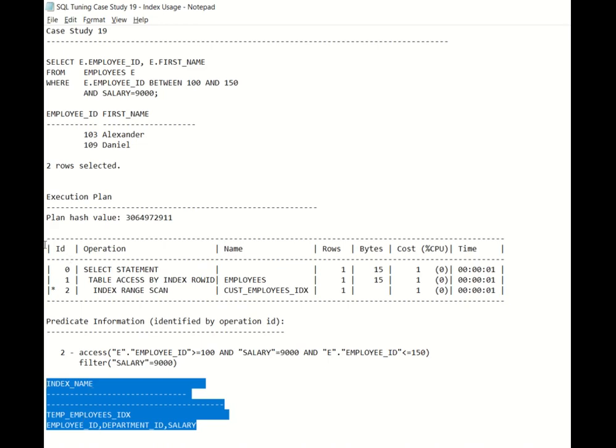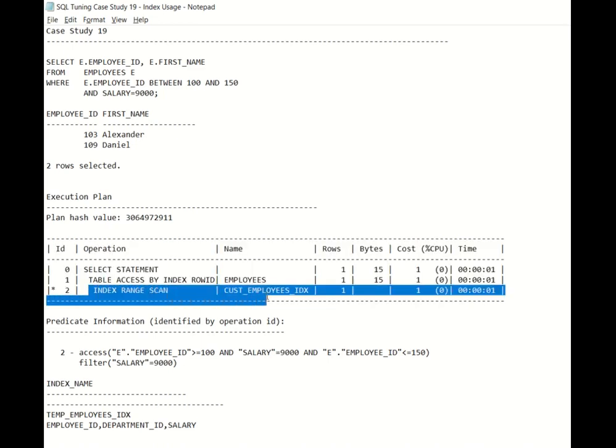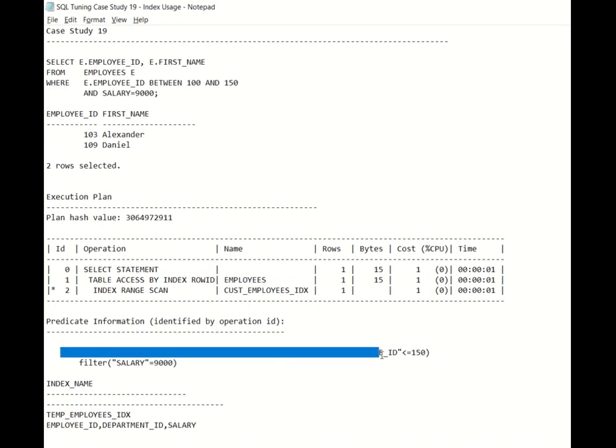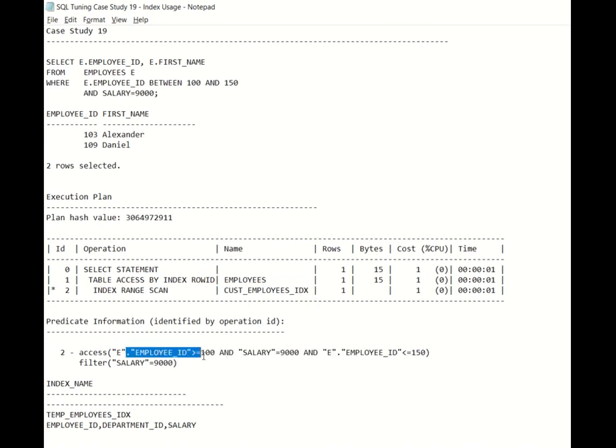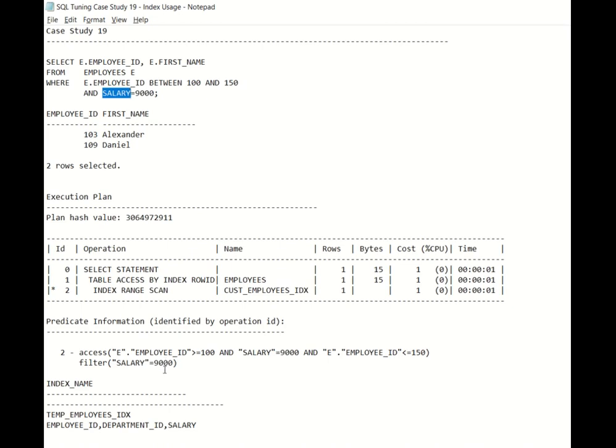Now when you see this execution plan, second operation is the index range scan on this employee ID. And if you further see the access predicate, it says E.EmployeeID is greater than 100 and salary equals 9000. So this means that this index is accessing the employees table with respect to both employee ID and salary, even though salary is not the immediate column after the employee ID. Why is this happening?